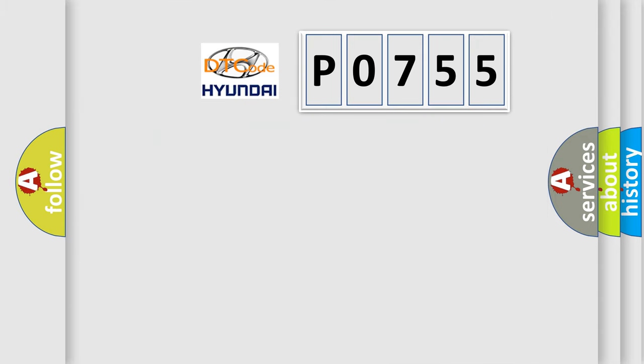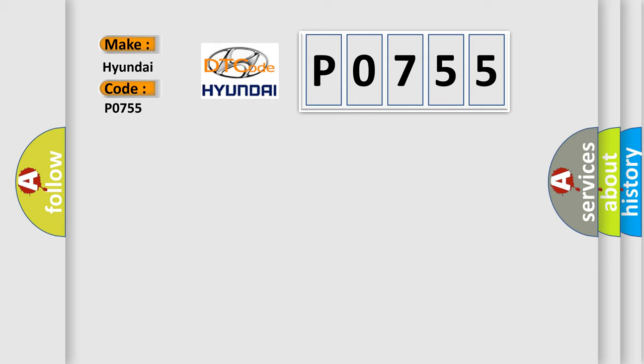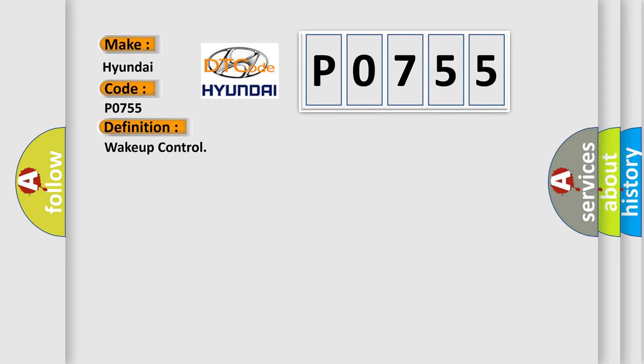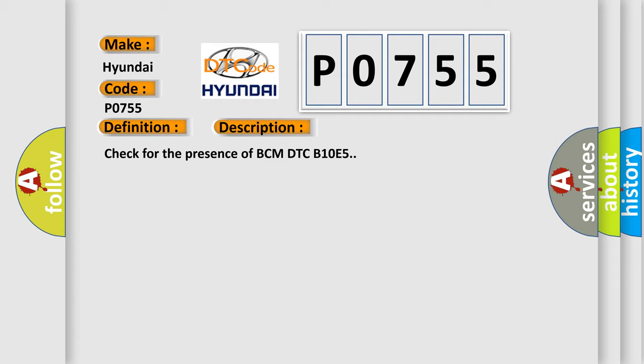So, what does the diagnostic trouble code P0755 interpret specifically? The basic definition is wake-up control. And now this is a short description of this DTC code: Check for the presence of BCM DTC B10E5.